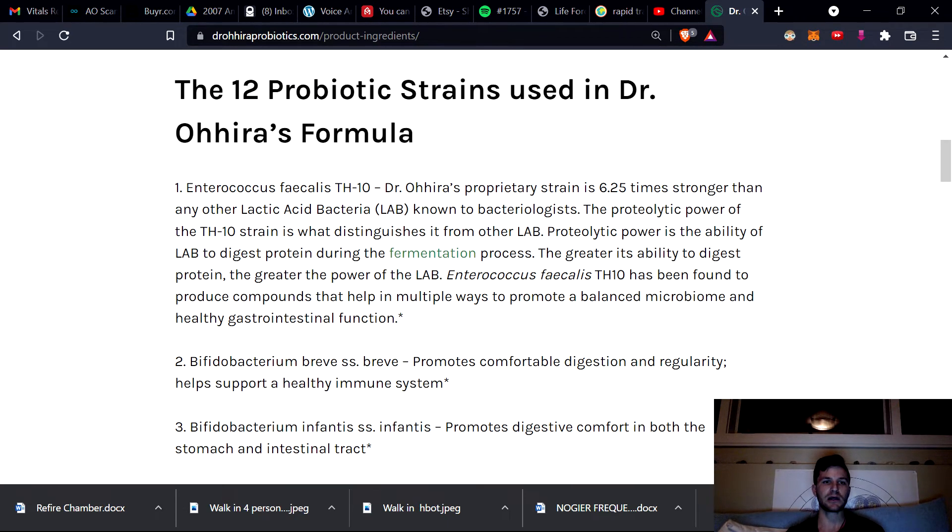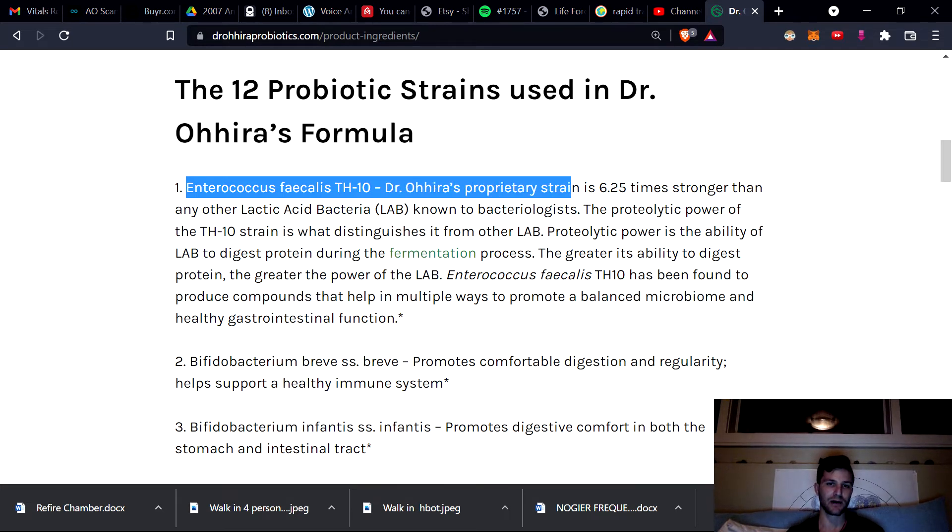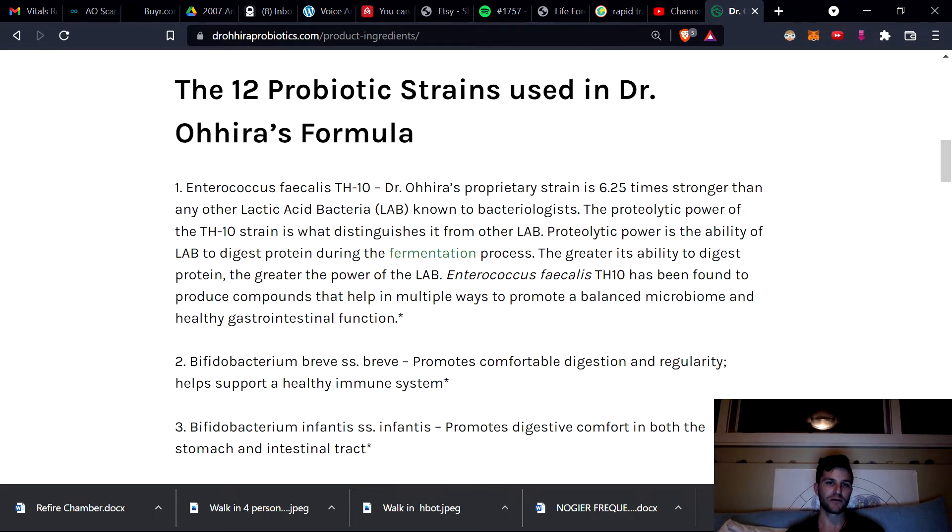But what do we see here? What is the main, unique, proprietary strain? And this is the only probiotic that has this. They refer to it as the TH10 strain. Enterococcus faecalis.